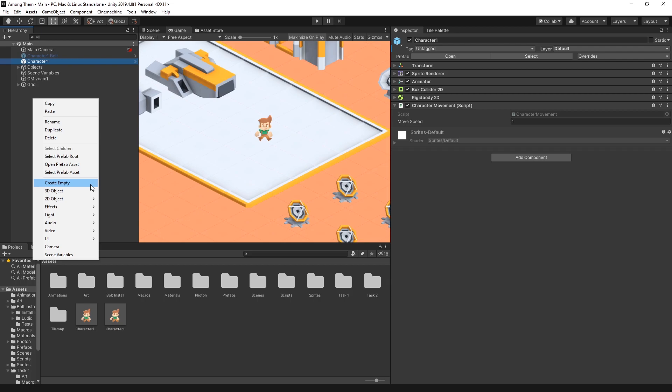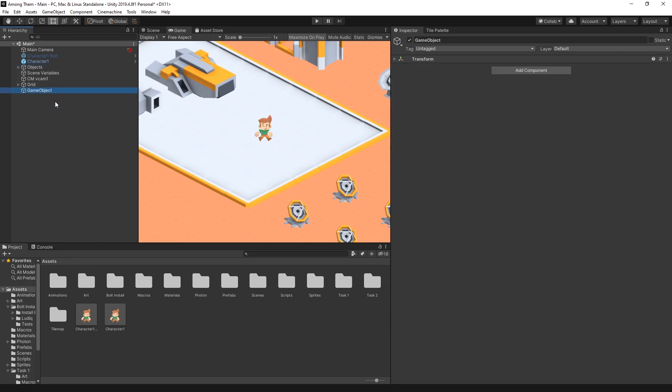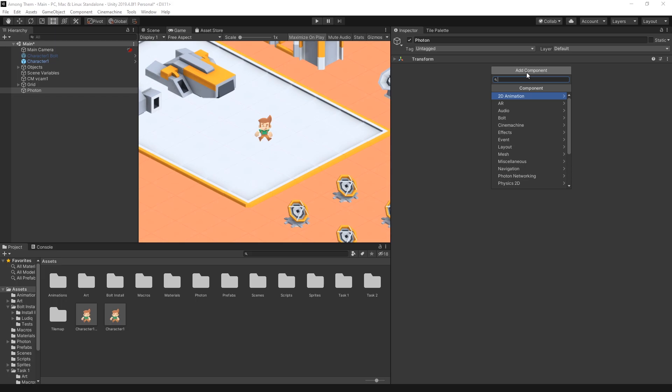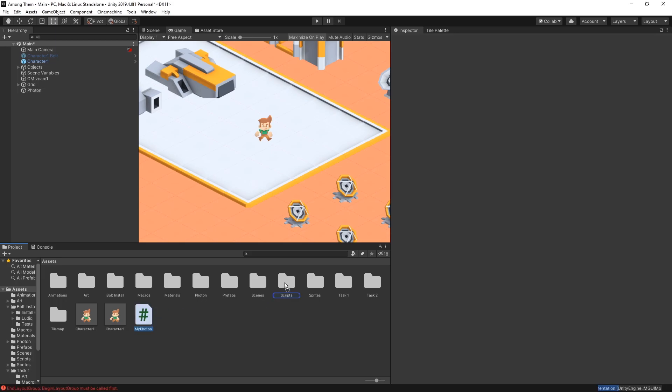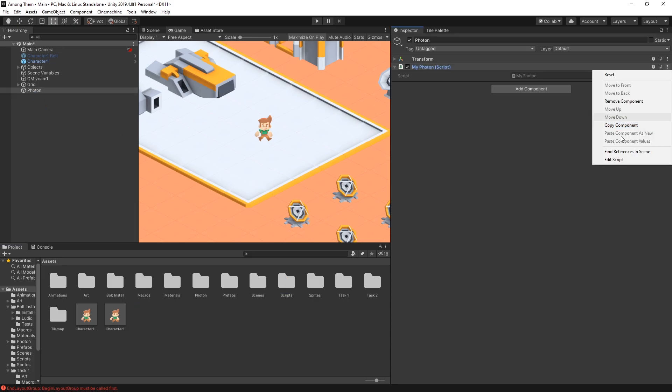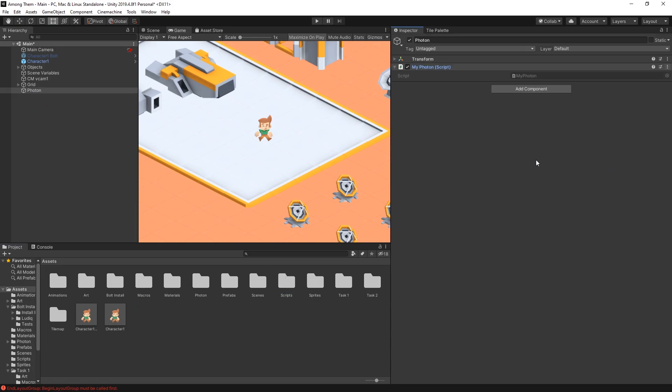So first I'll create a new game object. I'll call it Photon and inside this game object I'm going to connect all the main Photon logic. Let's create a new script. I'll just call it My Photon. I'll move the script file into my scripts folder and we can go ahead and edit it.